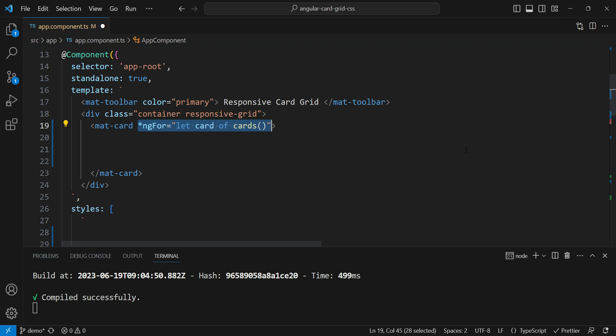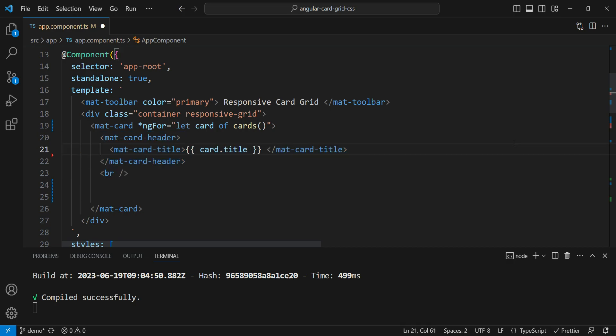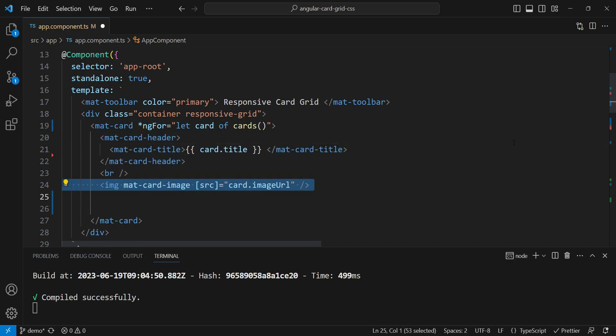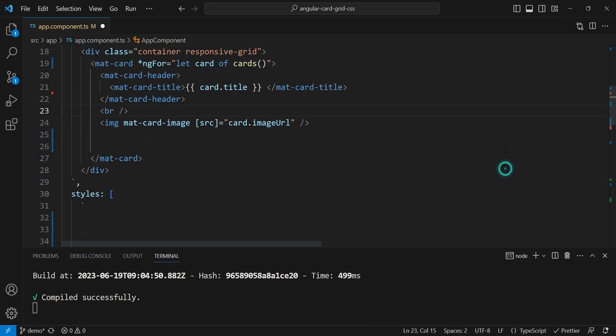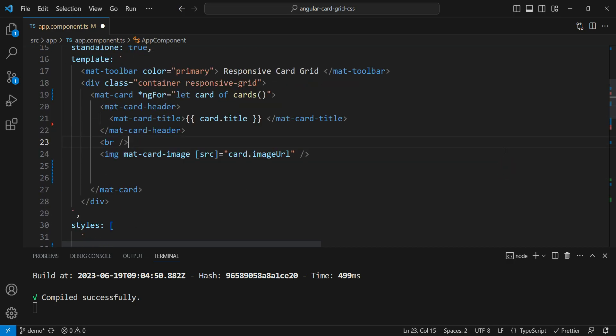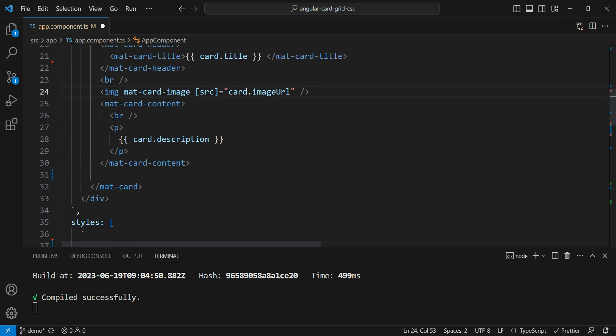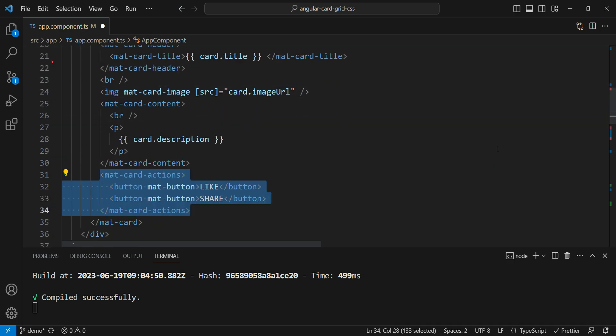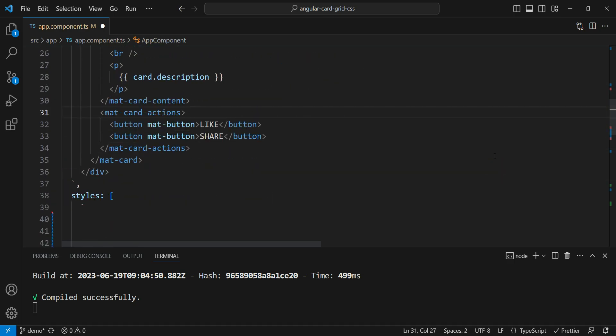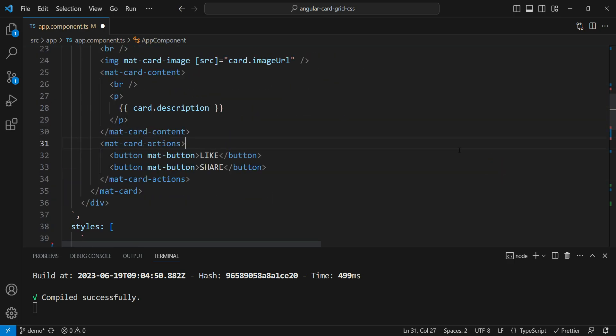Now after this, we're just going to build the card itself. So we're just going to add the header with the title, then we're going to add the image with the image URL and then we're going to add the description. And lastly, we're going to add the like and share buttons and you can add more or less on the card as you need.